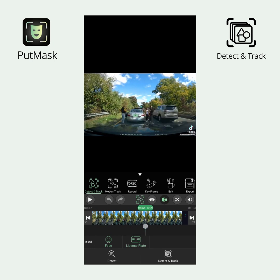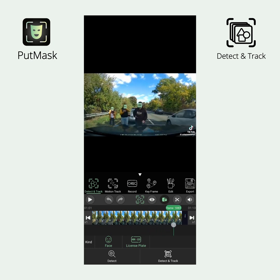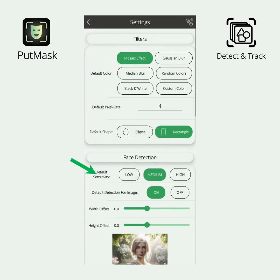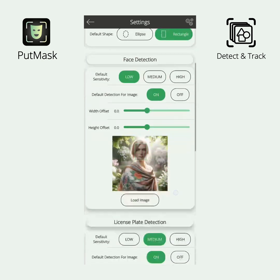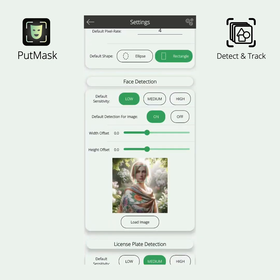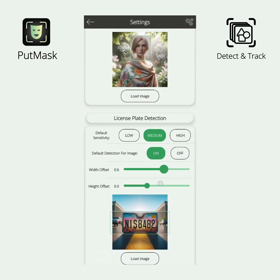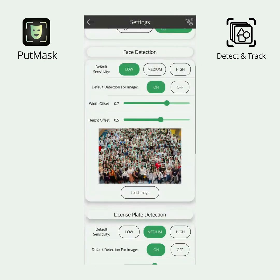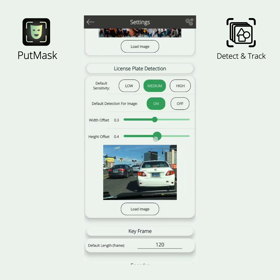Watch the entire video to be sure that all faces and/or plates have been covered. If a face or plate was not detected, go to the Settings page by clicking the Settings button to increase the sensitivity of the models. If the size of the rectangles is not sufficient, on the same Settings page you can set offsets for the edges of the rectangles. By clicking the Load Image button, you can see the results over your desired image to ensure everything is set correctly. Note that increasing the sensitivity too high for plate detection will reduce its speed to one quarter.